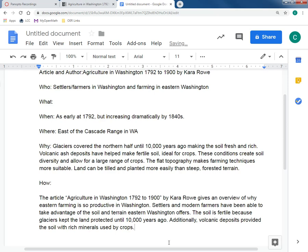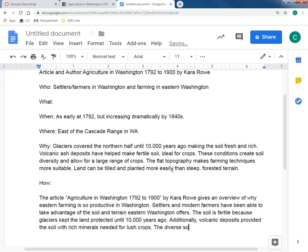Those minerals are needed for lush crops. I give the explanations of what has led to the diversity in soil, and now for the overall impact: 'The diverse soil conditions allow for the hundreds of crops grown in the state.' I'm not a huge fan of that last sentence, so you'd want to revise it, but this is at least an overall idea.